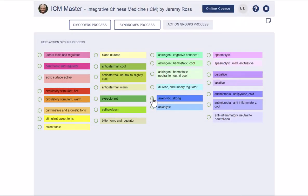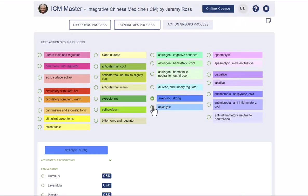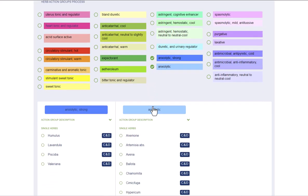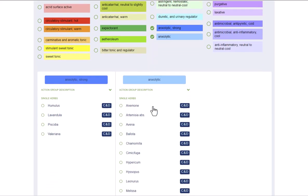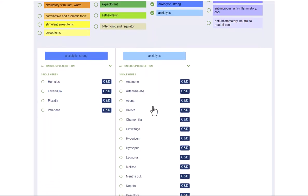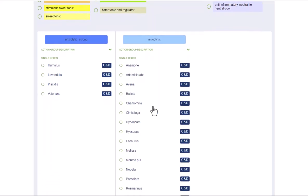By selecting one or more action groups, a table appears in which the selected action groups are listed side-by-side for comparison.